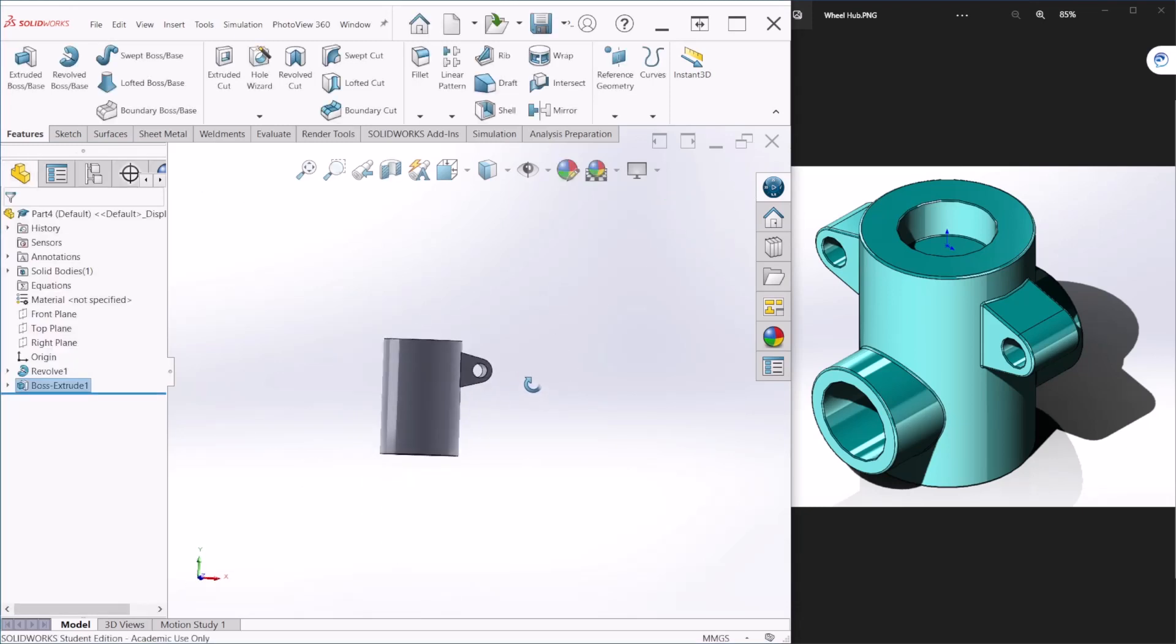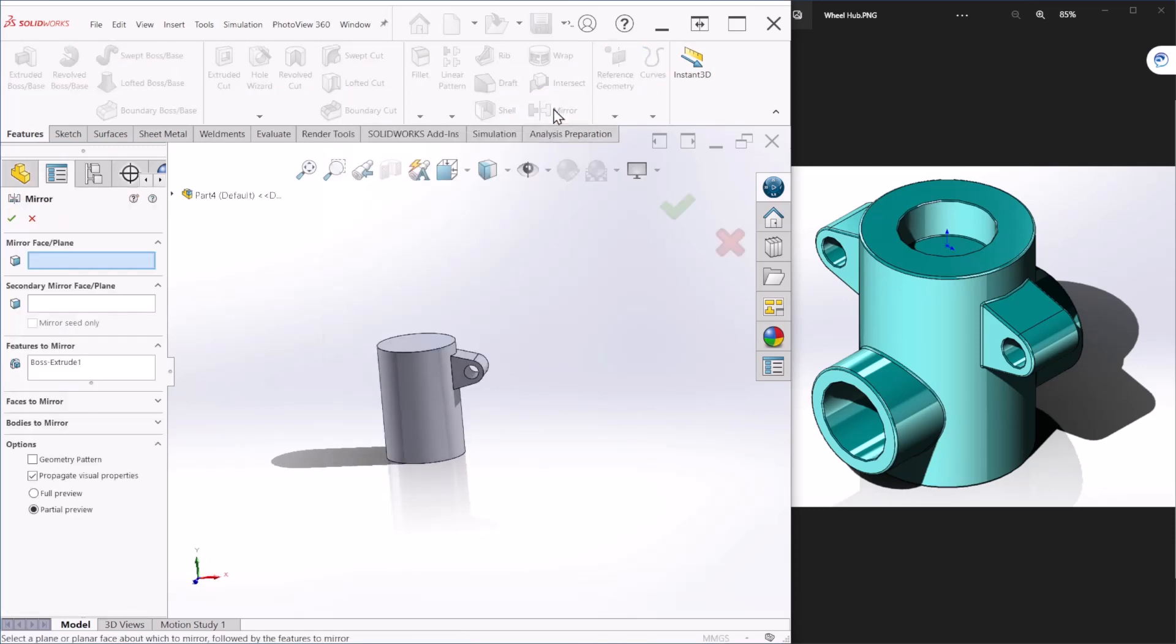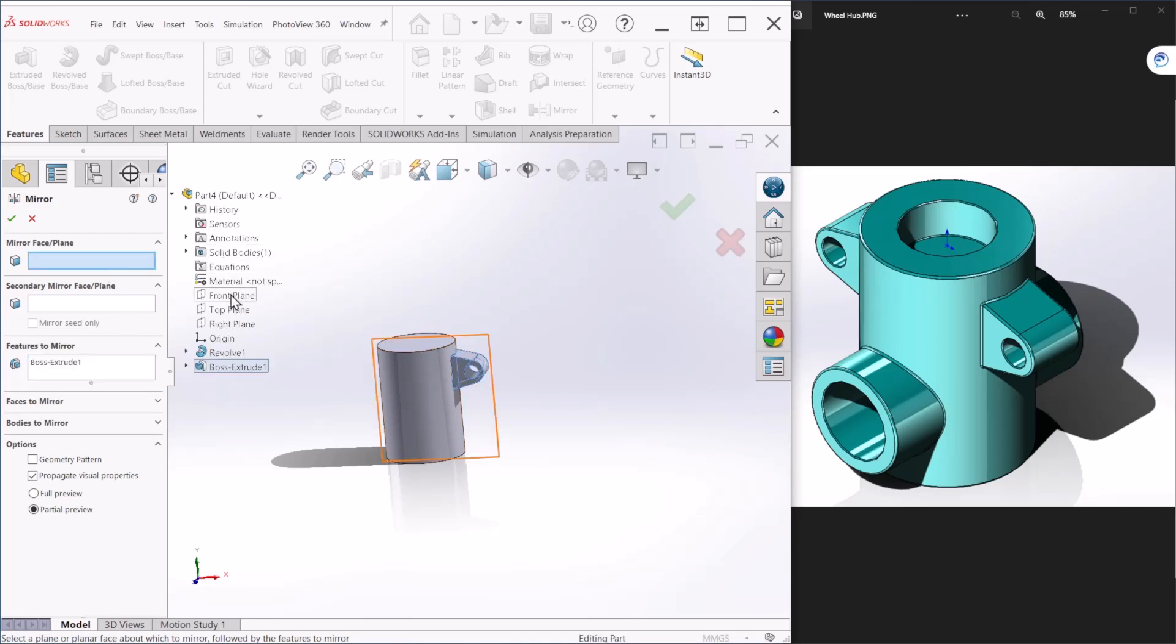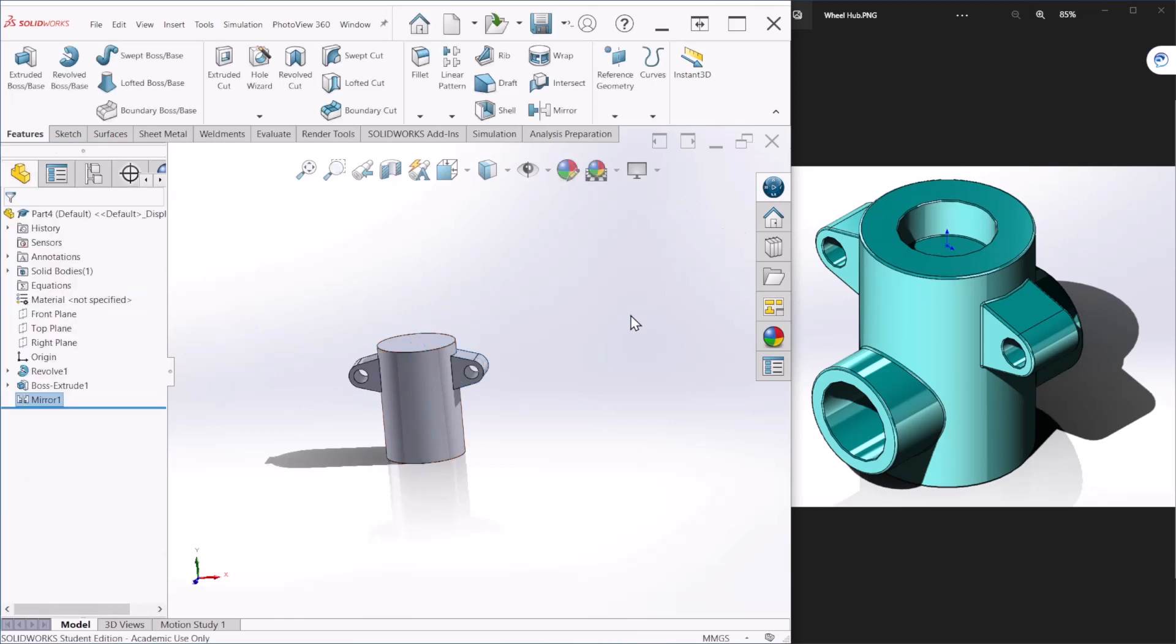So after we have this, we can go to the mirror feature and the features to mirror is already selected. As you can see, it's highlighted. So we're going to mirror that about the right plane. Select the right plane and you can see the preview here. And let's hit OK. So that's how you will create that.